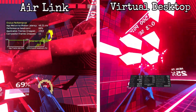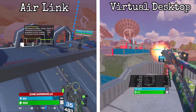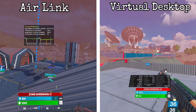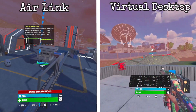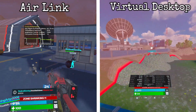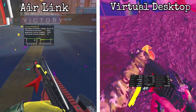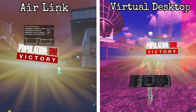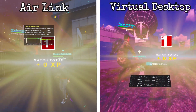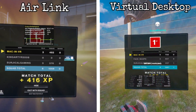A quick word on frame rate smoothing techniques. Air Link and Virtual Desktop both use methods which can extrapolate the next frame to be rendered on your headset to stop frame rate stutter if your PC gets overloaded. Air Link's system is called Asynchronous Space Warp and is applied automatically. Virtual Desktop's system is called Synchronous Space Warp, and you have the option to turn it on, off, or leave it on automatic. For this test, I have left it on automatic.